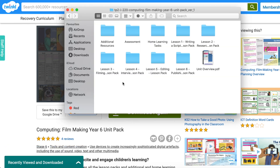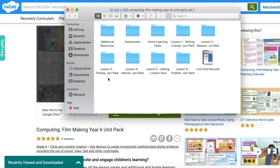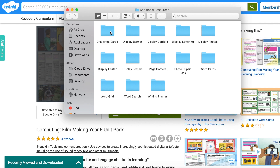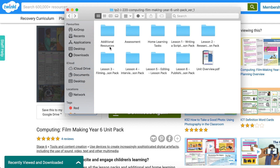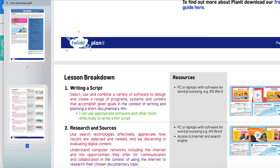This Year 6 filmmaking unit pack, for example, comes with six lessons with plans, an assessment pack, home learning, as well as all the resources needed to cover the topic. It also includes extra resources if you wish to extend this topic, and the packs contain an overview of the unit so you can make sure this is exactly what you're looking for.